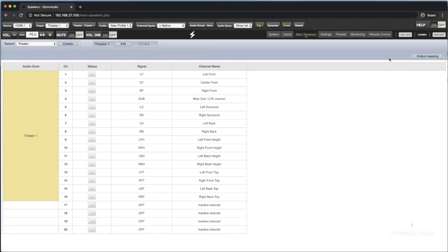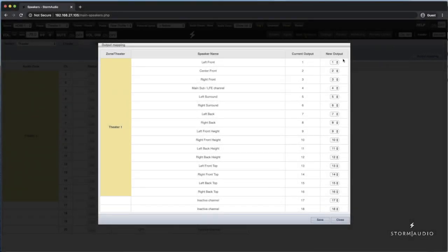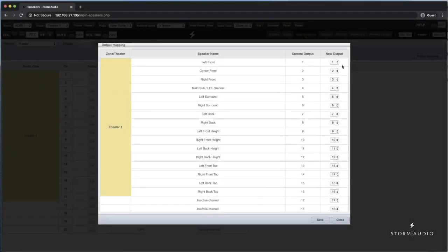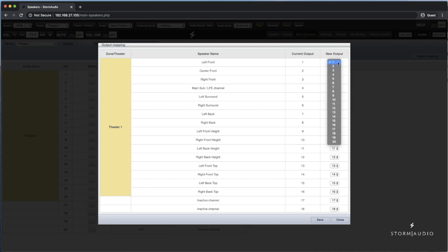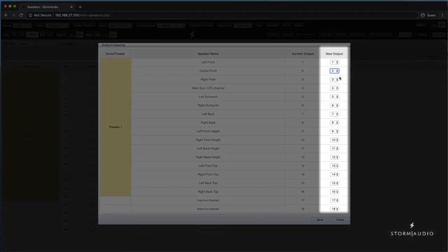In the blue area on the far right, click the output mapping button. You can now change the default or existing mapping to match the physically connected channel outputs on the back. Click the drop down for each of the listed channels under the new output column to change to a different channel.